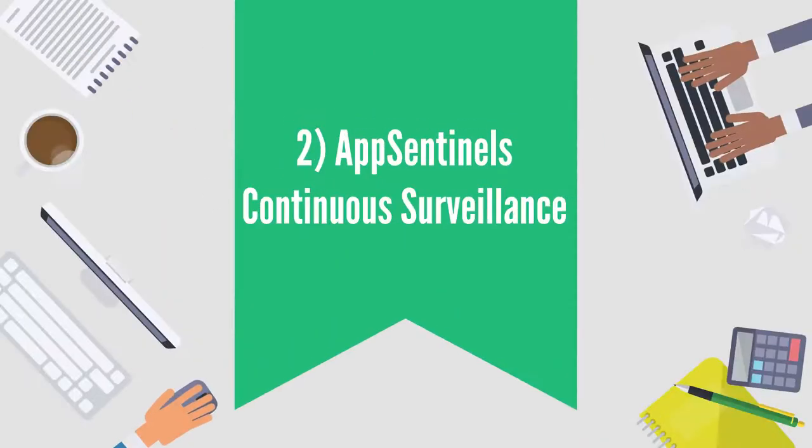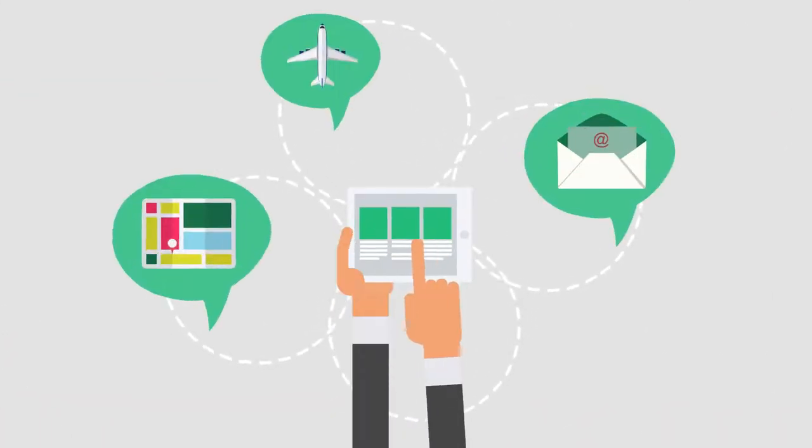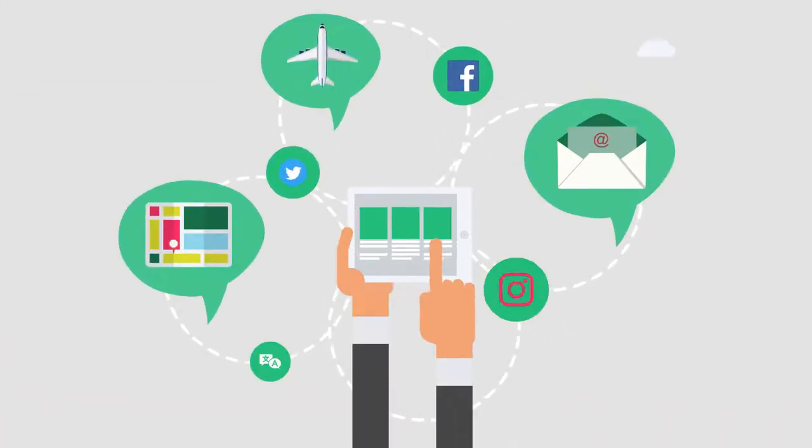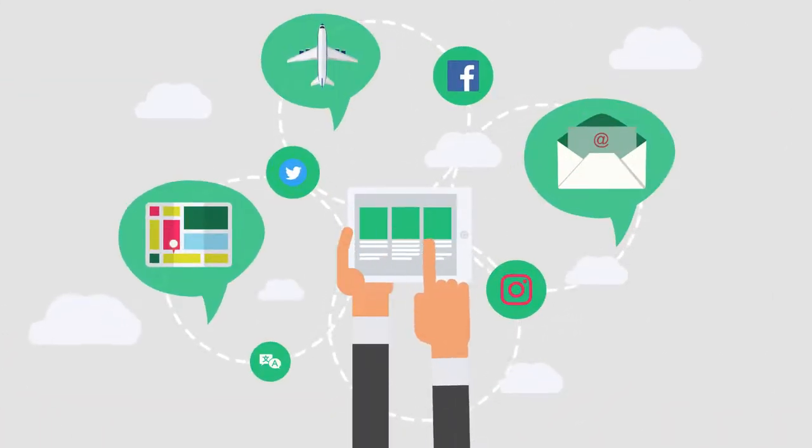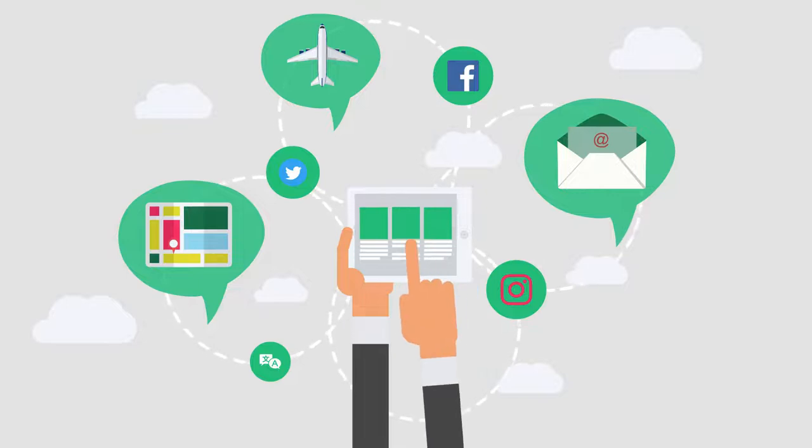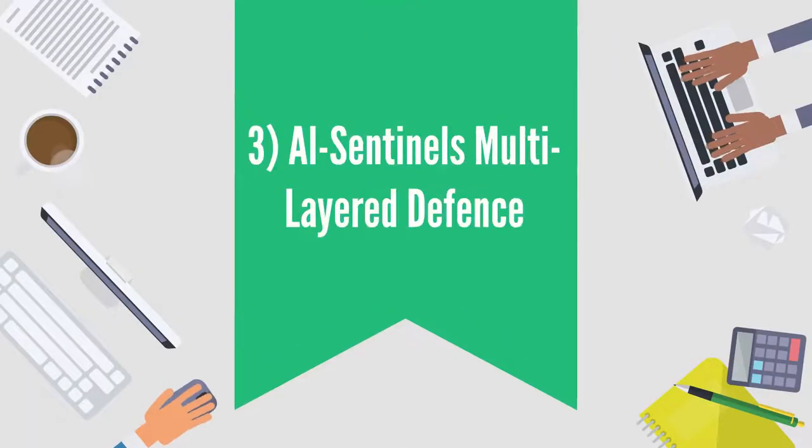Second, AppSentinel's does deep surveillance of all user activities, their access patterns, and reports any deviations.